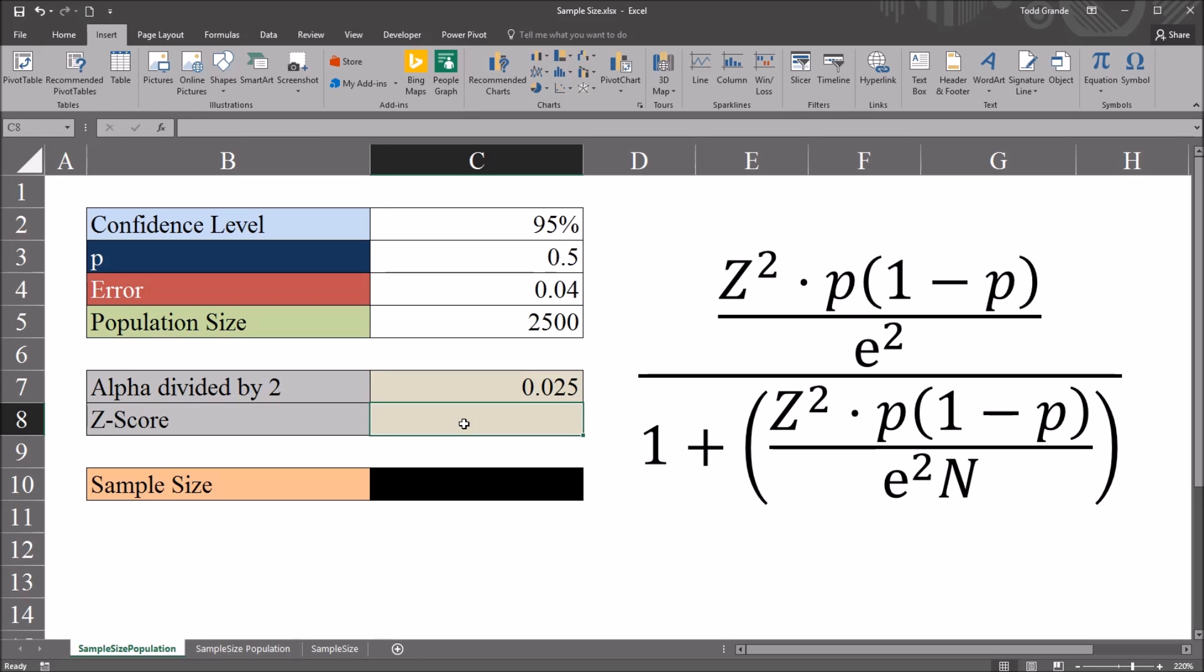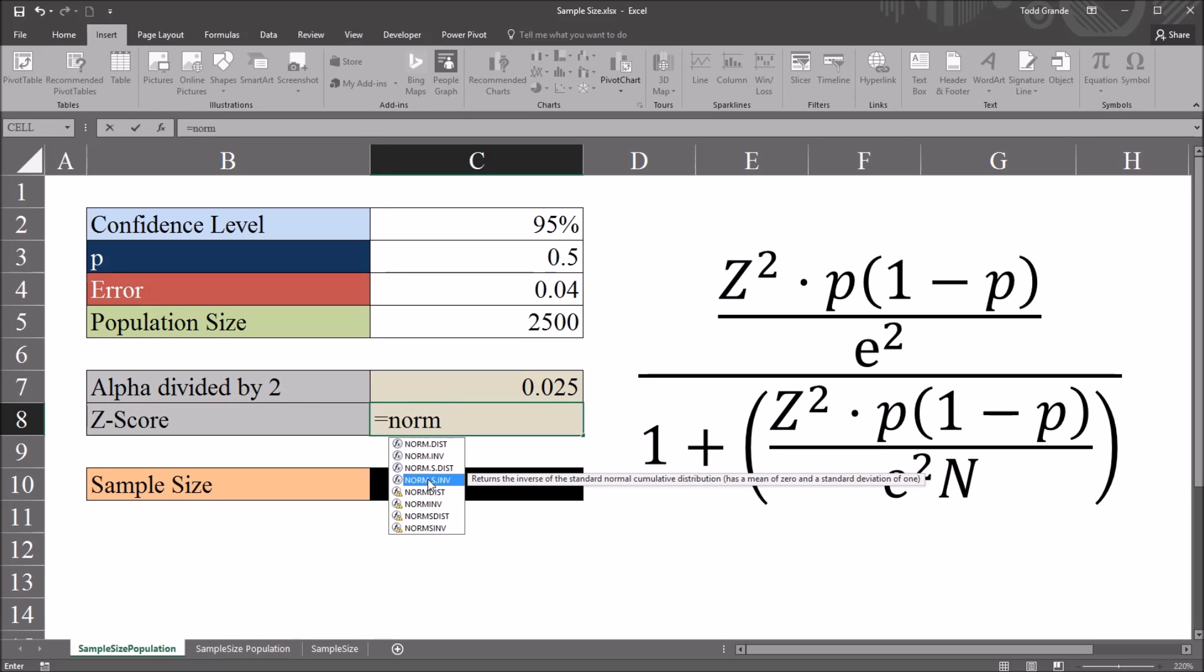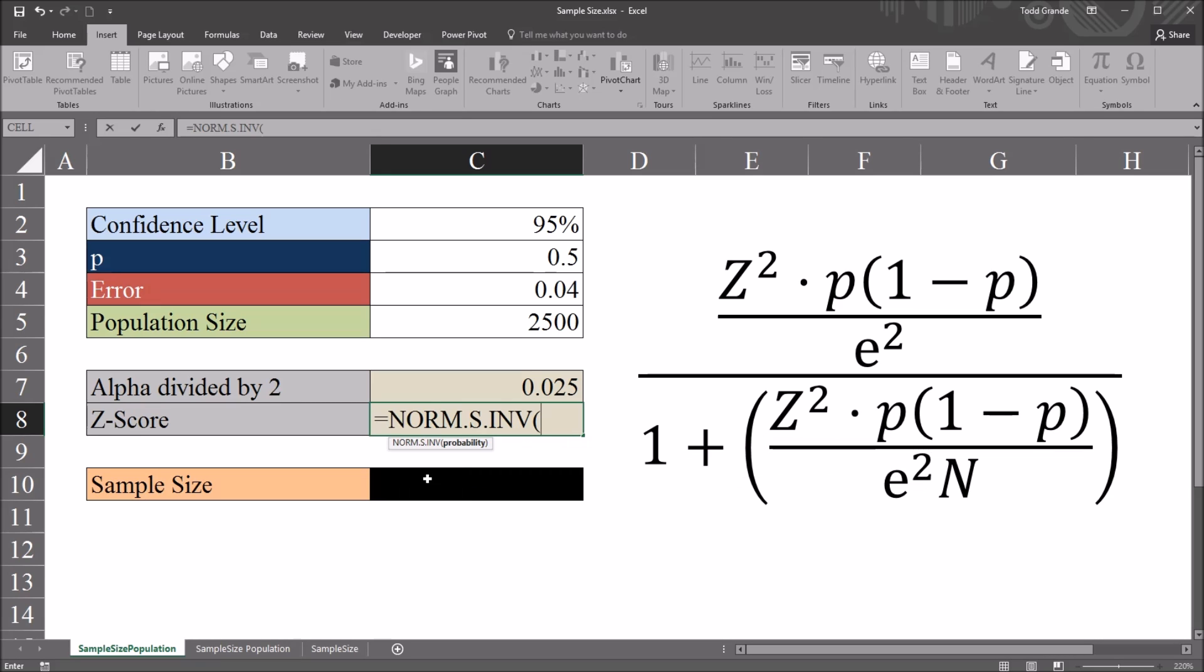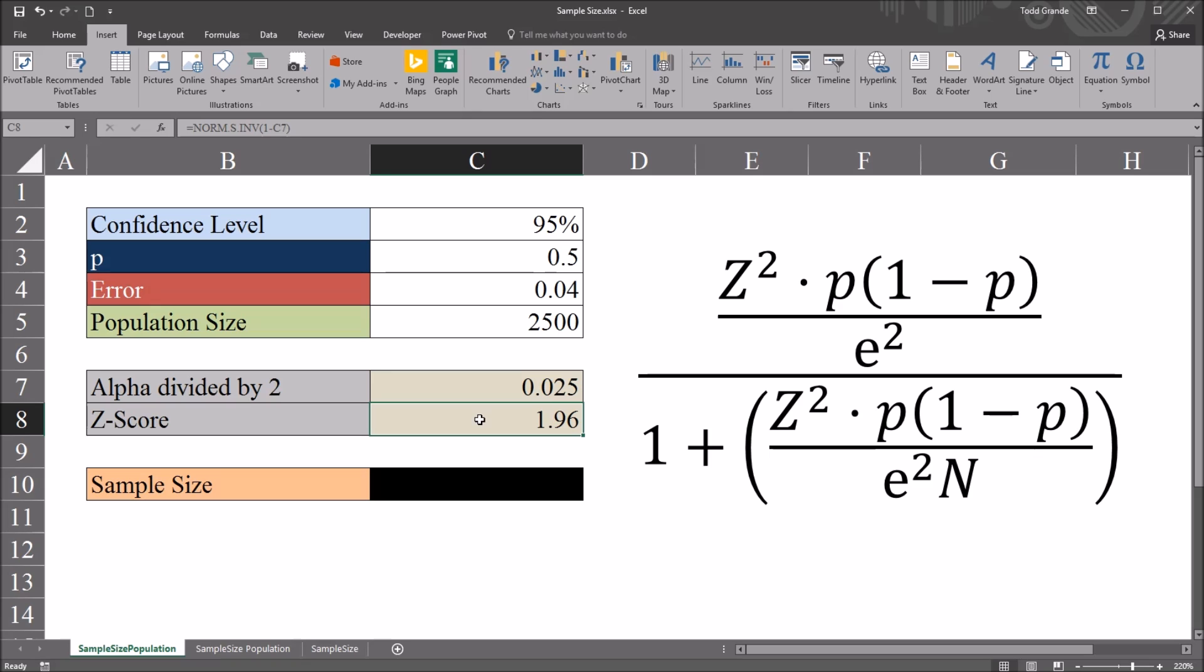And then for the calculation for the z-score, this will be equal sign norm.s.inv. This function has one argument, probability, and that will be 1 minus the alpha divided by 2, so 0.025. So the z-score associated with the 95% confidence level is 1.96.